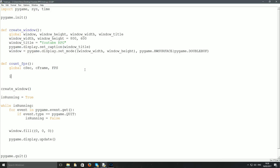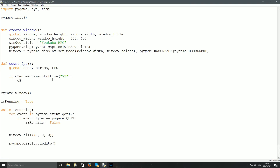I'm going to say: if csec equals time.strftime('%S'). What time.strftime does is get the current time — with '%S' it gets the current second your computer is running at. We use '%S' because we want frames per second, not frames per hour. Then we do c_frame += 1.